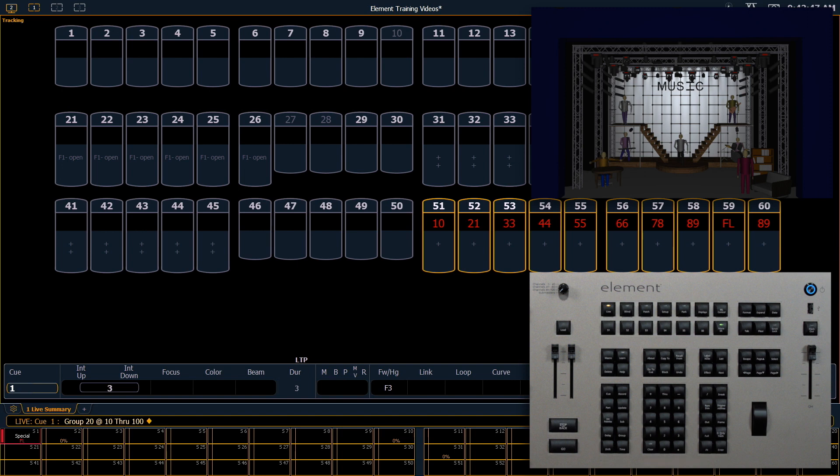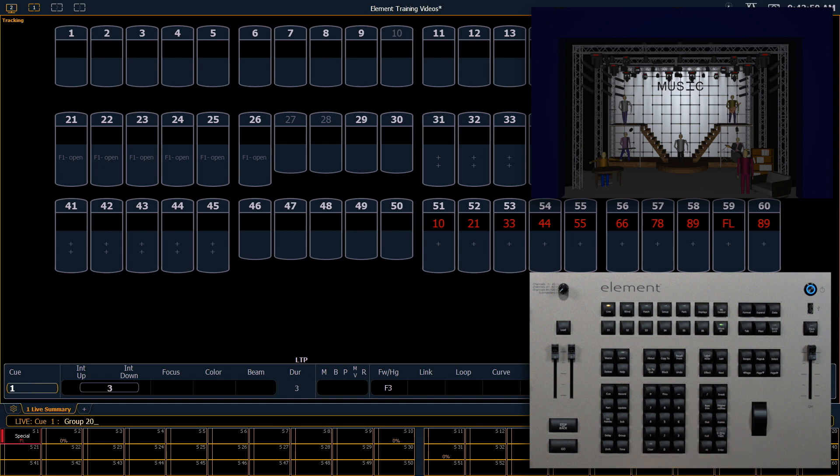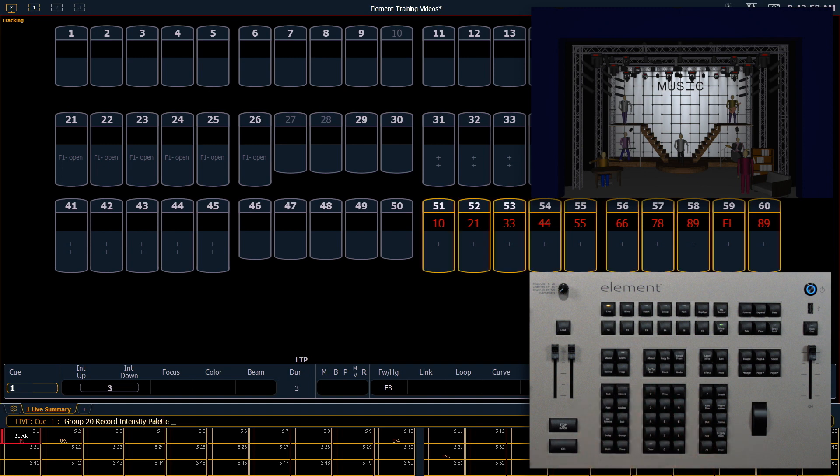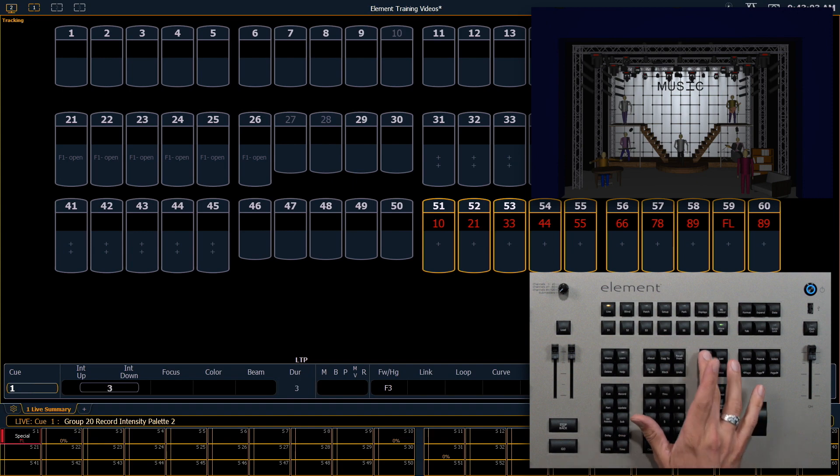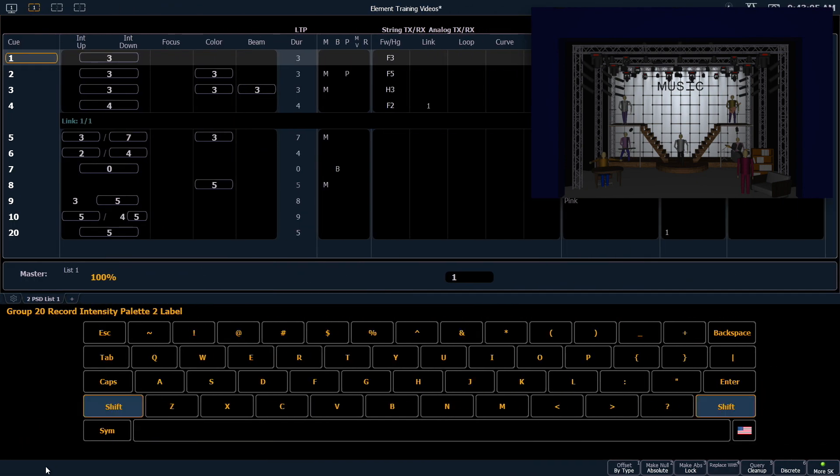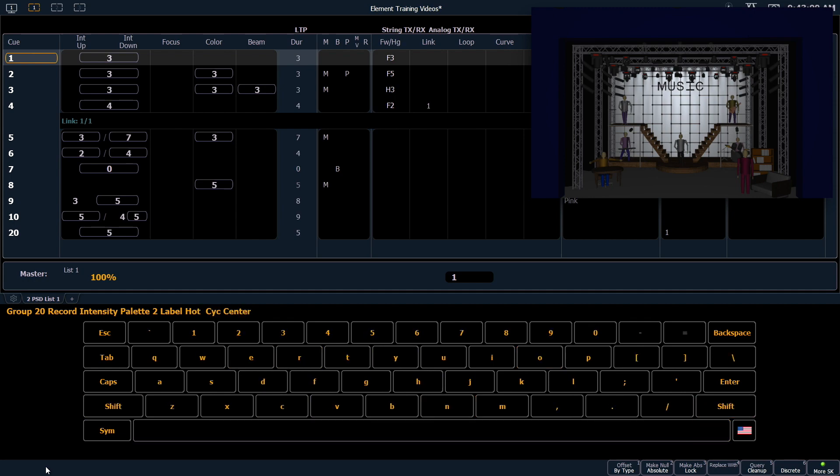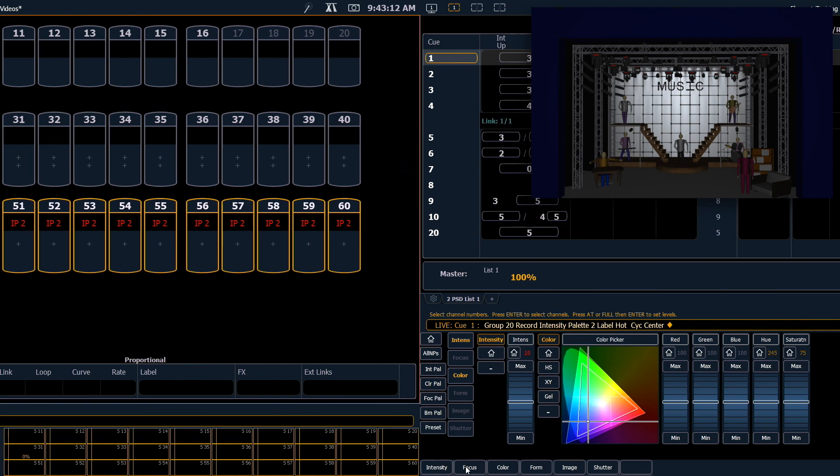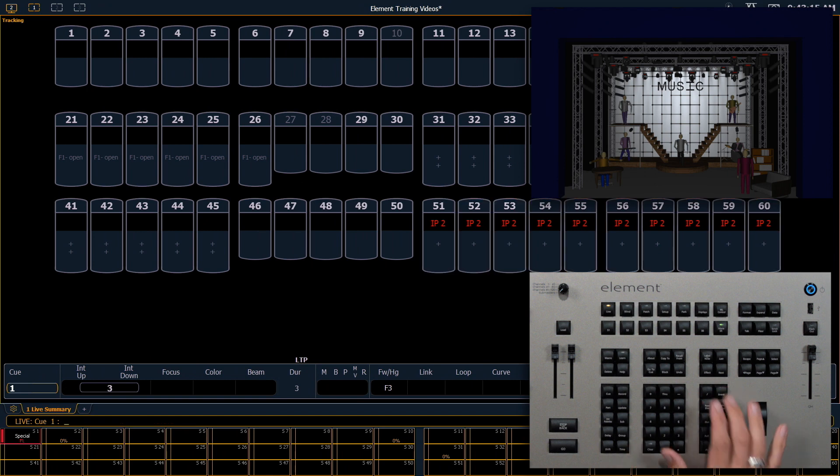And let's record that, group 20, record as intensity palette 2, and I'm going to label that hot psych center. Clear, sneak, enter again.